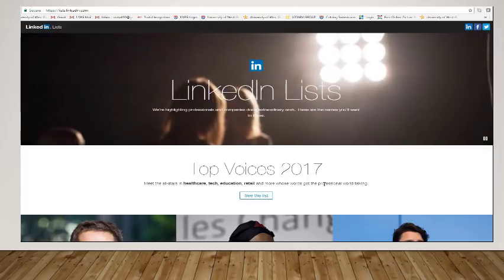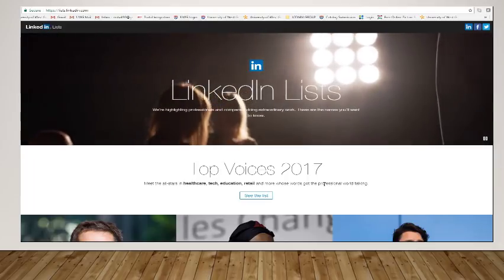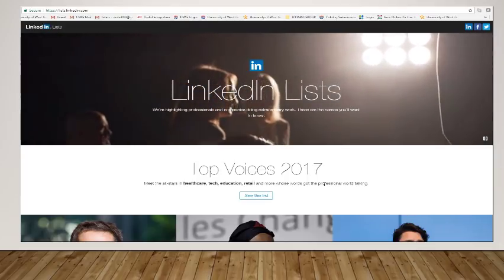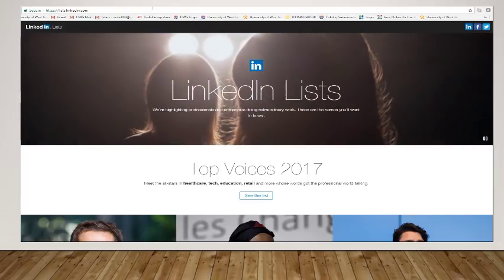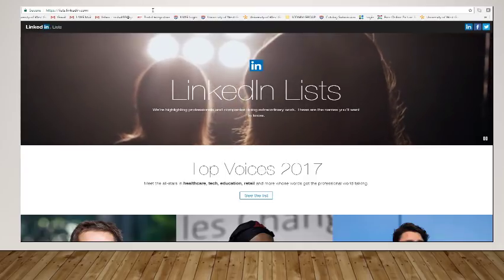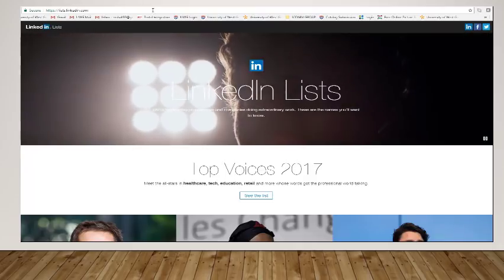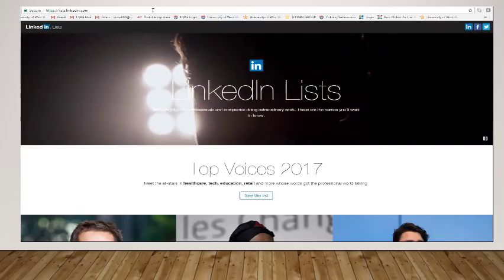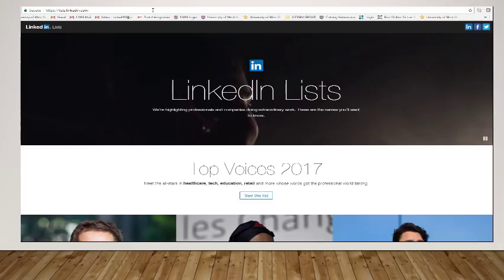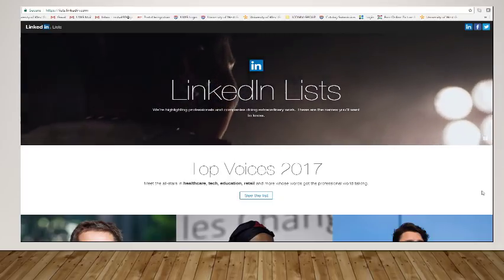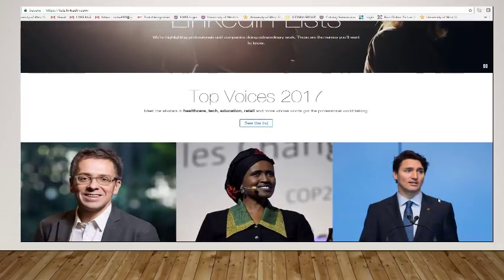Now, to get to this particular list, you just go, if you look up here in the URL address bar, it's just lists.linkedin.com. And this will take you here.